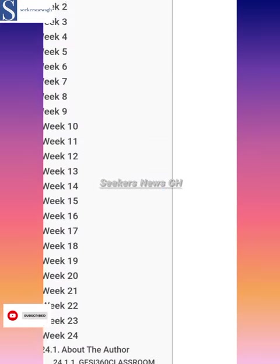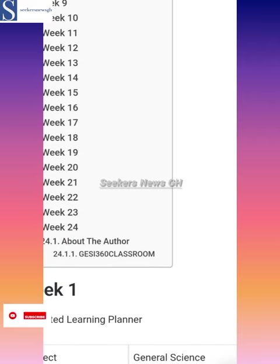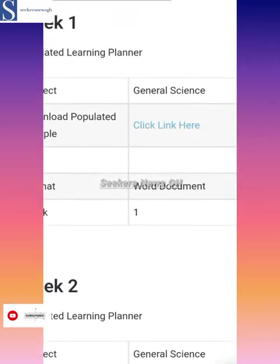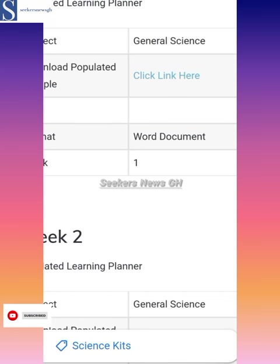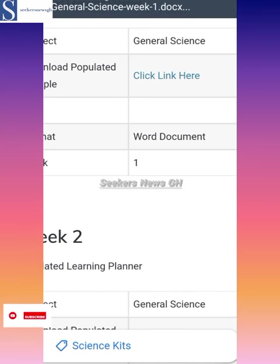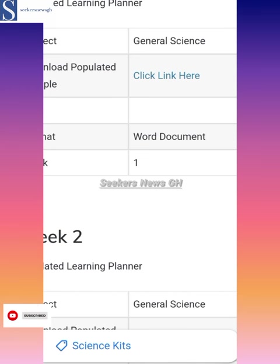Here we have week 1 to week 24, so any of them that you want to download — populated sample. Click here to download sample general science week 1. So if you want to download, this is week 1 — just click on it. It is downloading general science week 1. You can see it has downloaded. So you just take week 1, edit it with your learner material, and you are good to go.